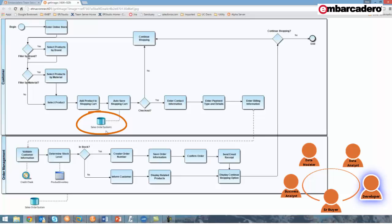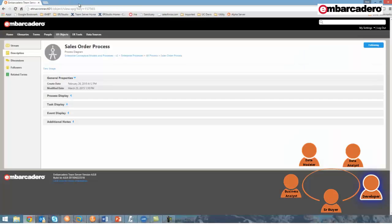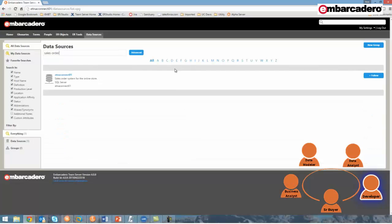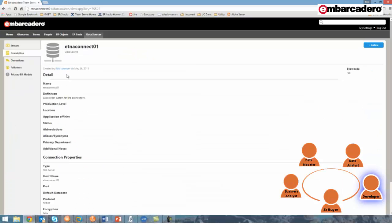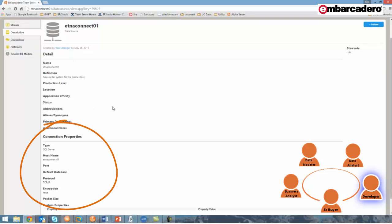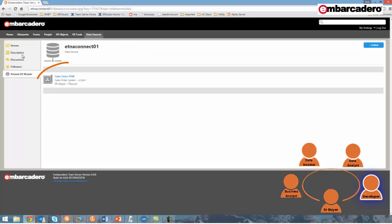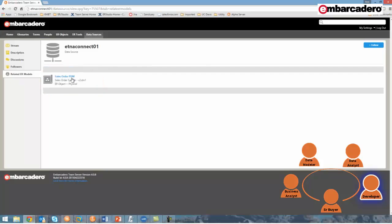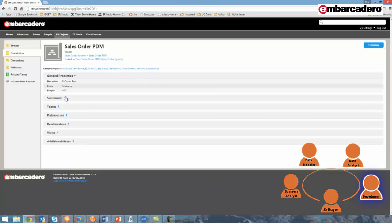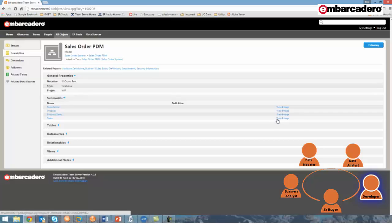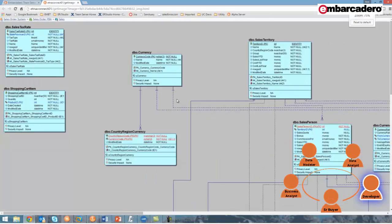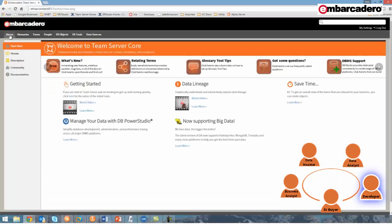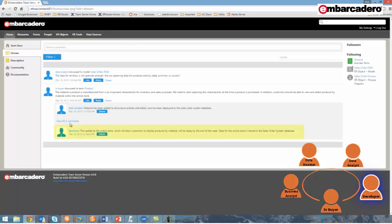Although I'll also have to update the physical database system, so to do that, I'd like to review its schema structure. The fastest way for me to do that is by reviewing a physical data model of the database. In this case, I know that it's the sales order system database that I'll need to update. And to review its related physical data model, I can turn to the data source tab, search for the sales order database, drill into that specific data source, where I can find out important information like its SQL server, its host name, and as well view the related ER model. In this case, it's related to the sales order PDM. And by selecting that model and viewing the image, I can quickly review the schema for the sales order system. Now at this point, I'll return to the activity stream where I've left my comment, the update to the online store, which will allow customers to display products by material, will be ready by the end of the week. Data for the online store is stored in the sales order system.